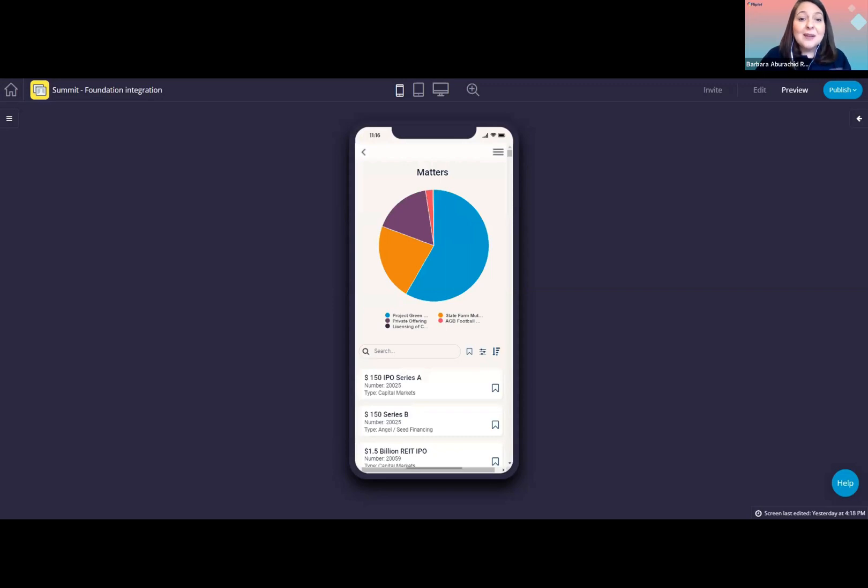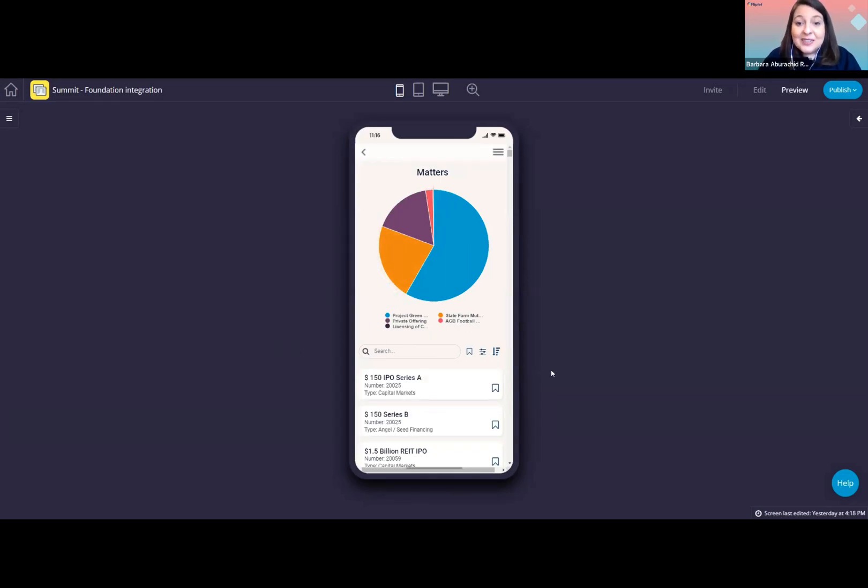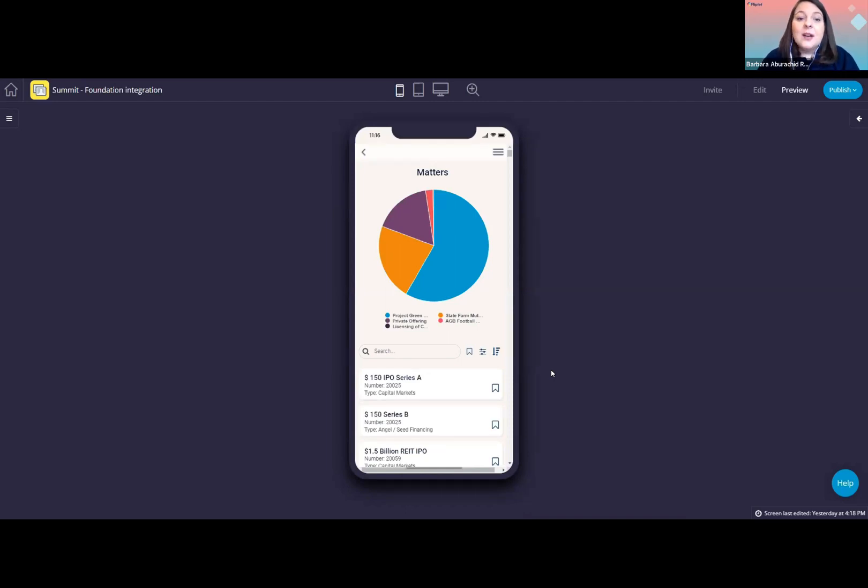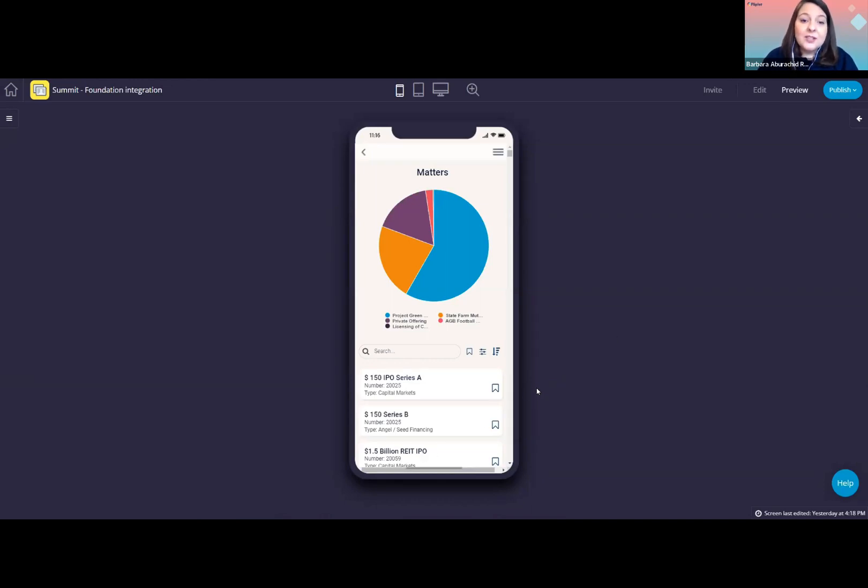And the same thing for the clients. So this is what I wanted to show you today, really the art of the possible. Summing up, having foundation data in the Fliplet app, users can easily access data from your mobile devices, they can bookmark favorite data for quick access, you can customize the data that is available to your instance of foundation. So you can really do a lot with it.